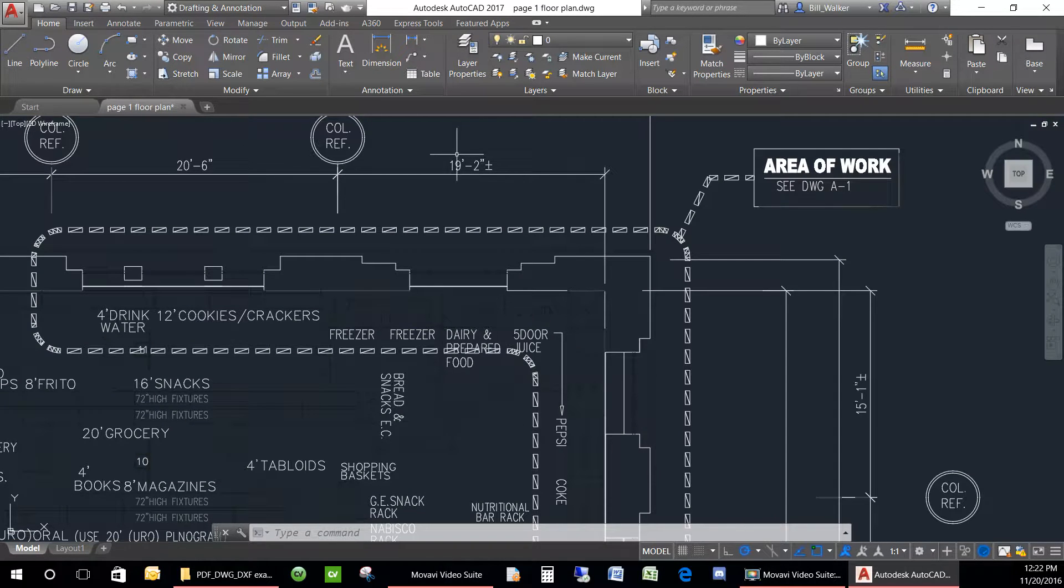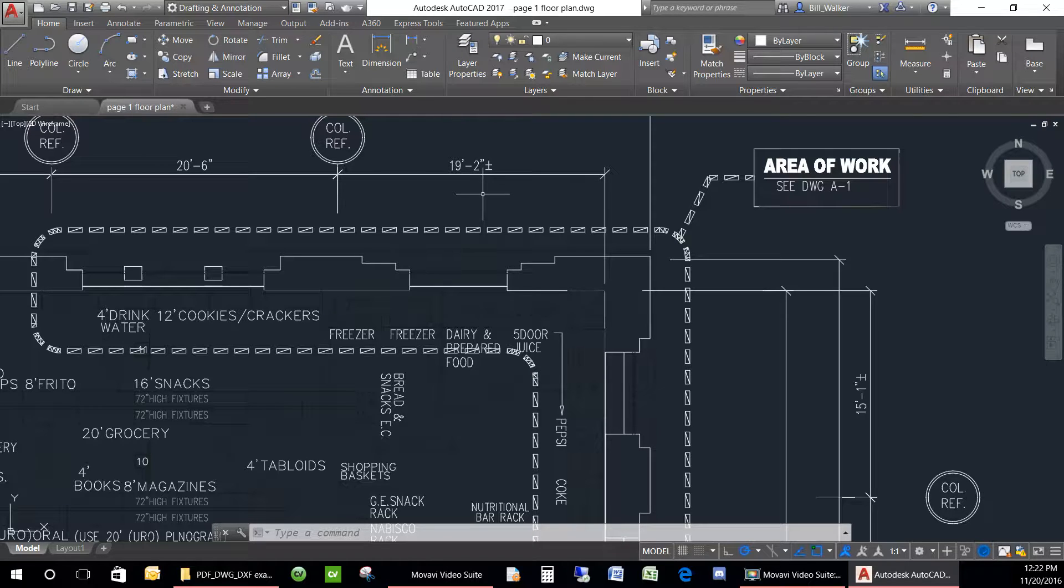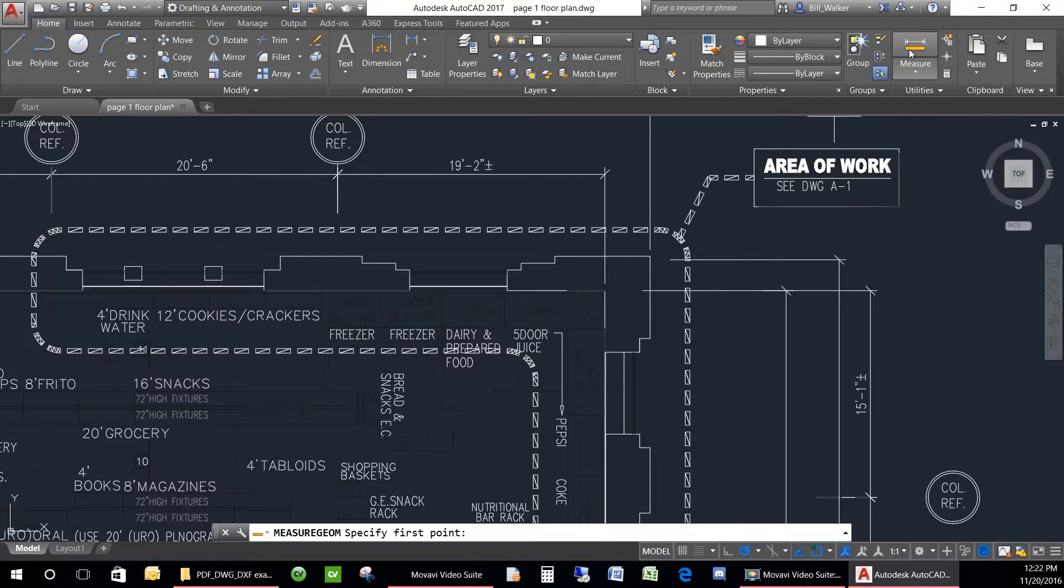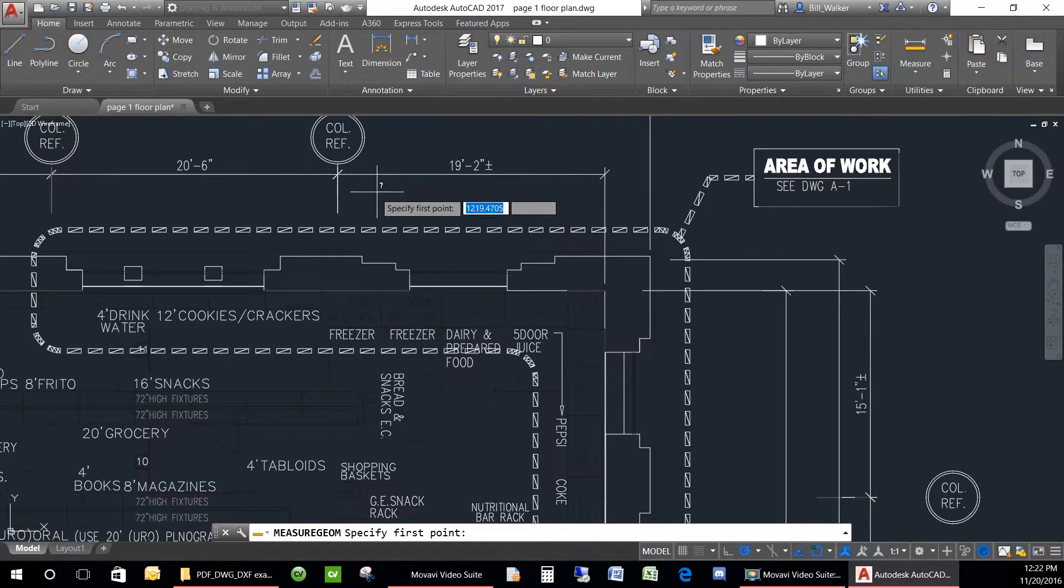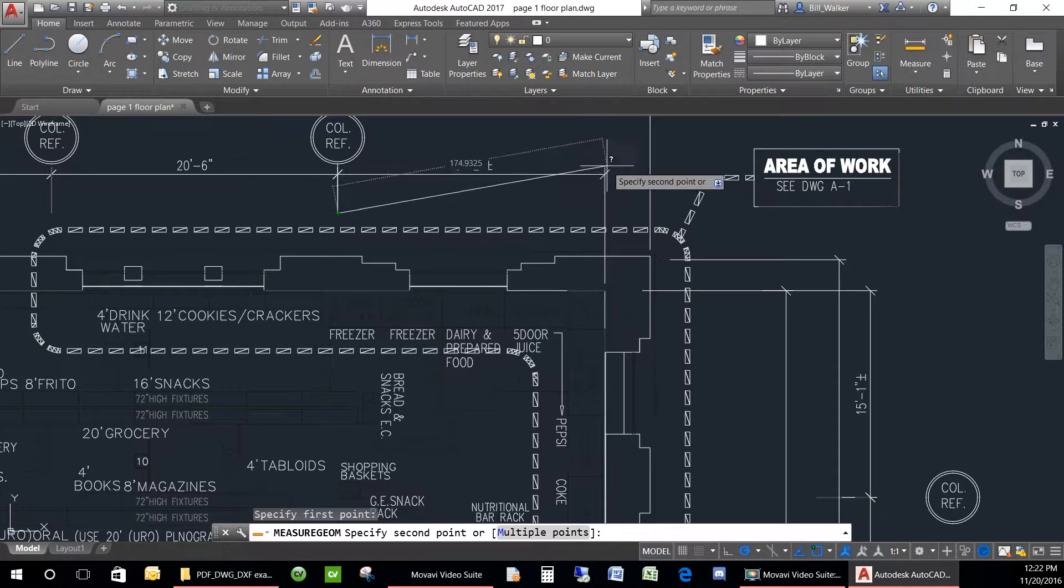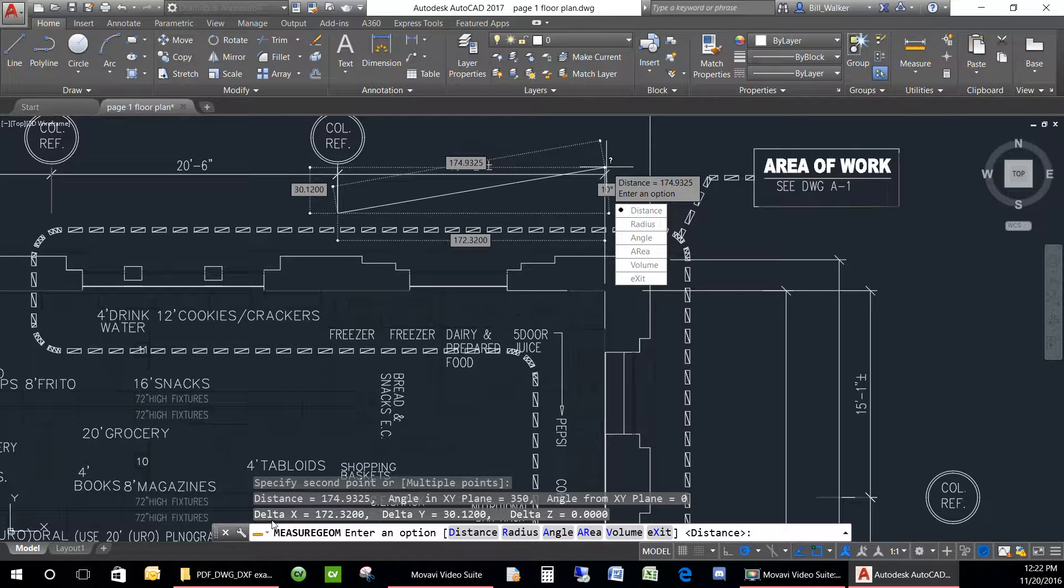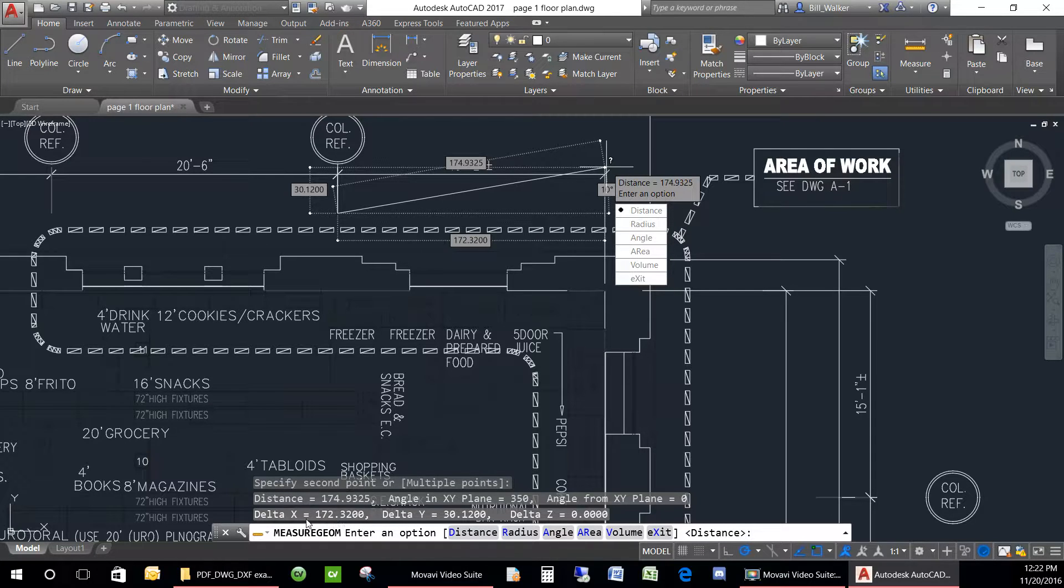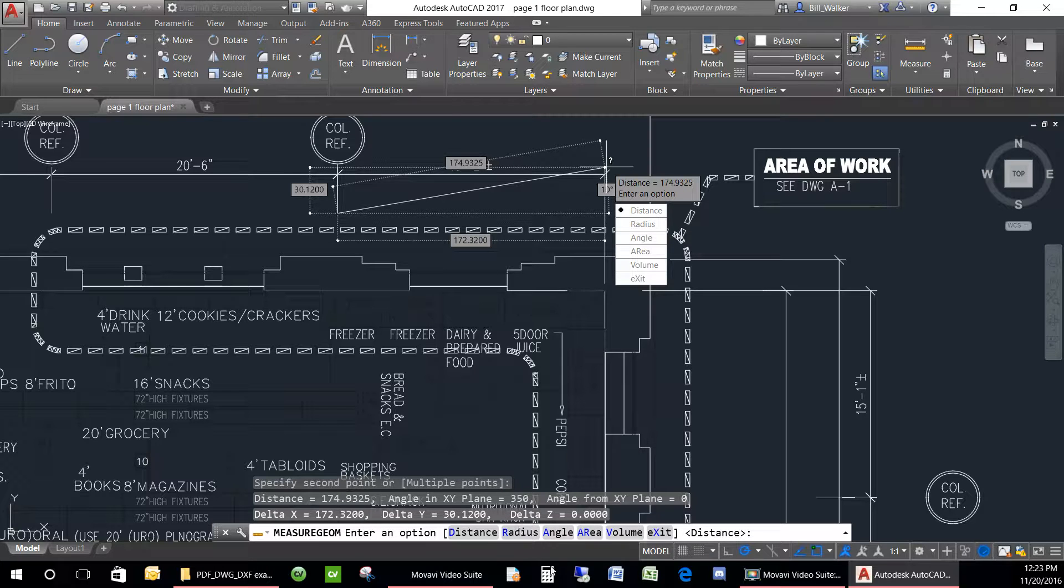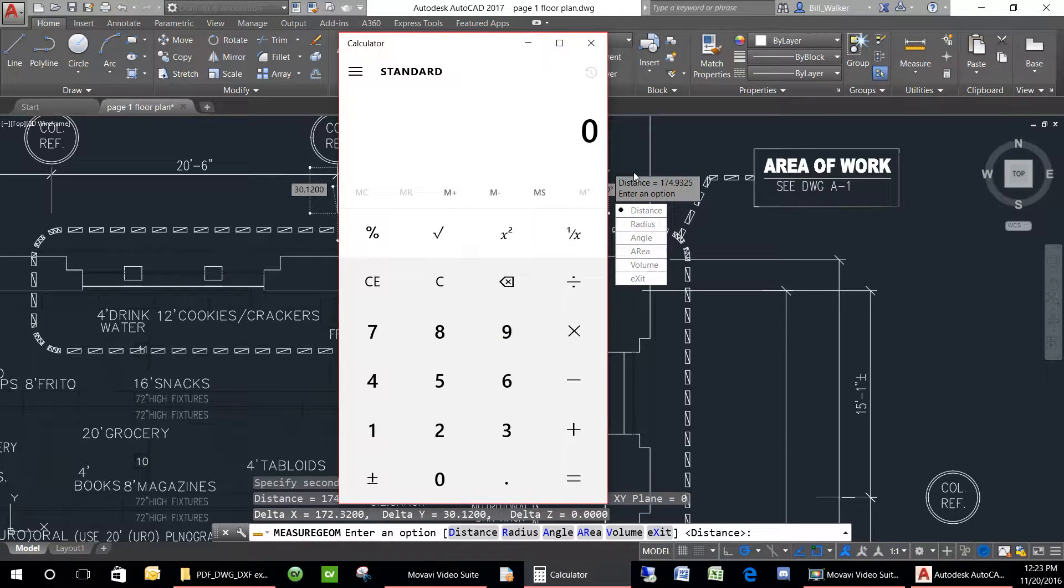Next, we will find a known dimension on the DWG. Now this likely will not measure accurately yet because we have not scaled it. So you will need to use your measure tool and measure what it currently measures. We have a number here of 172.320 inches.